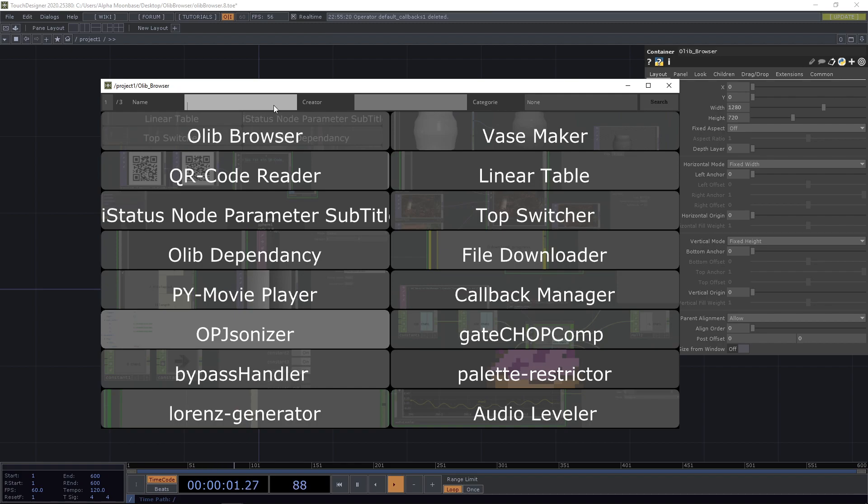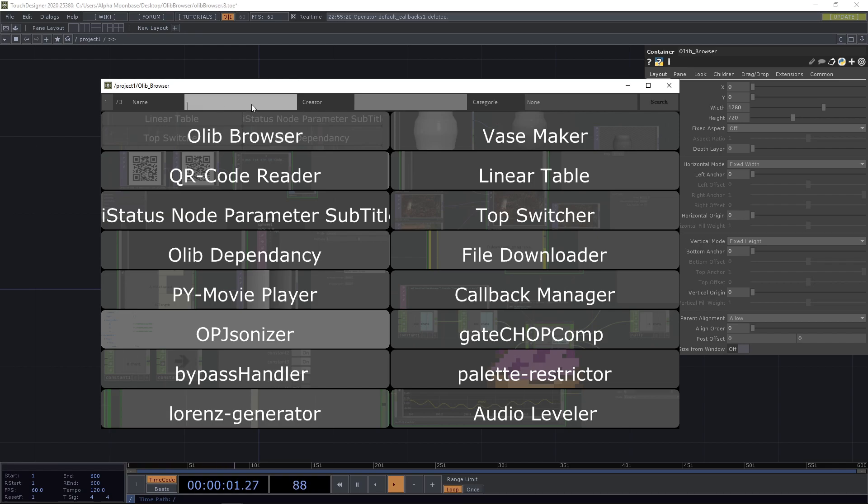So you can also combine them. In case you know the idea of the name of the component and who made it, then you can just put it in here and combine your filters and fill this.